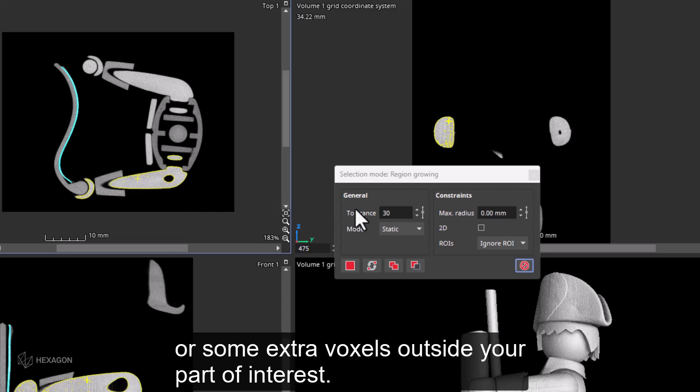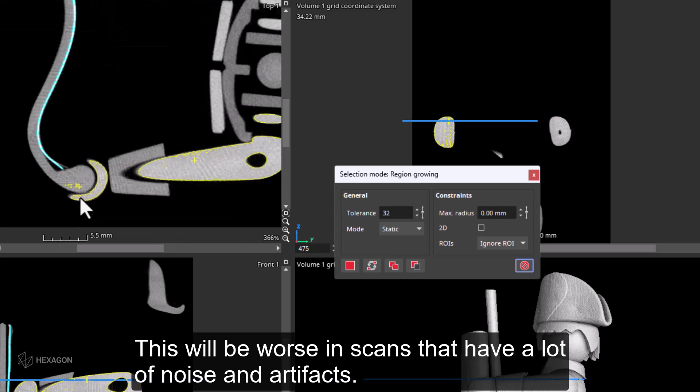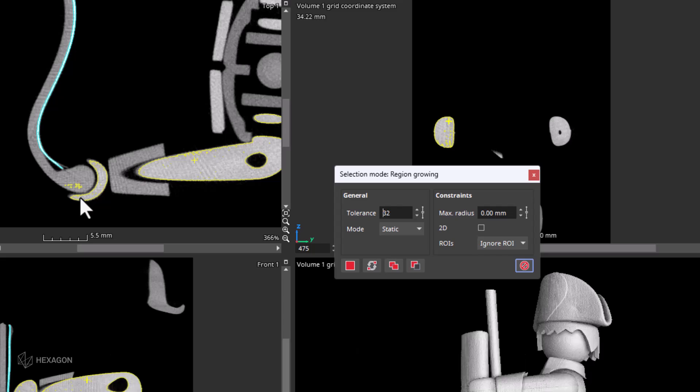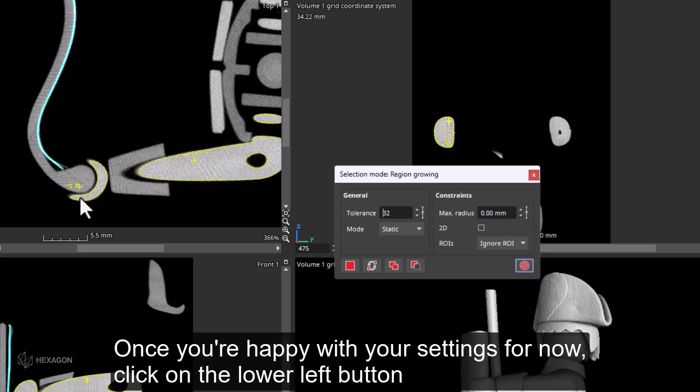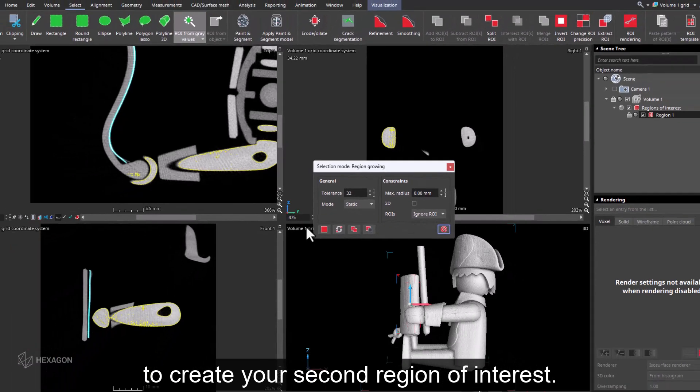You may not be able to find the perfect tolerance value and seed point for region growing and will always end up with small holes inside the region or some extra voxels outside your parts of interest. This will be worse in scans that have a lot of noise and artifacts. Don't worry, once you learn to adjust existing ROIs, you will be able to deal with these issues in no time. Once you're happy with your settings for now, click on the lower left button to create your second region of interest.